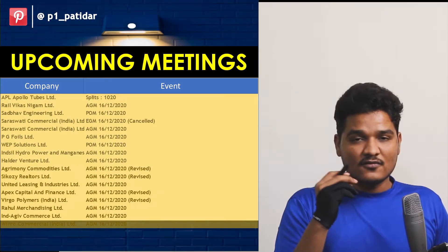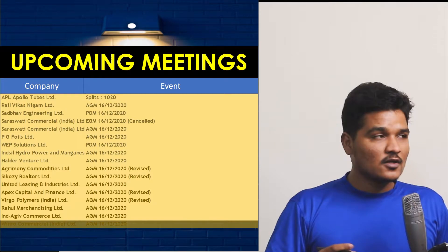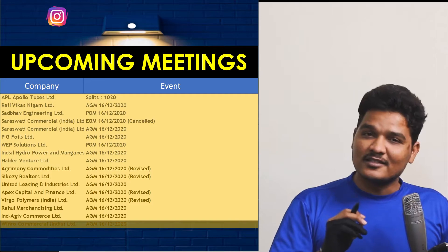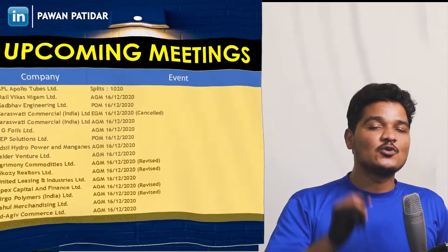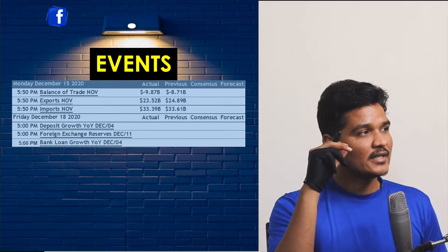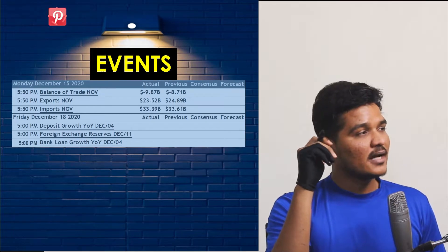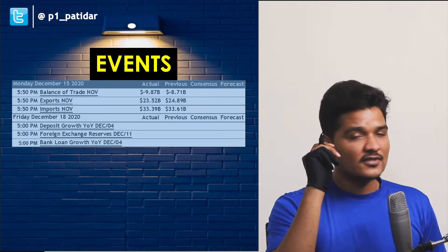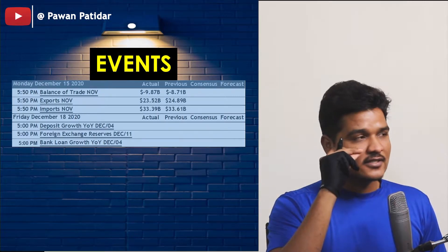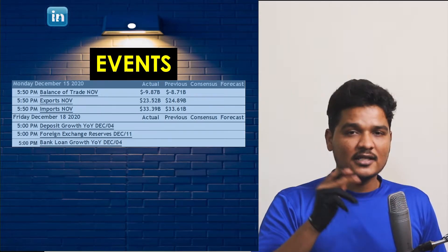Now let's see which upcoming company meetings are scheduled for tomorrow. These companies are going to hold meetings, and you should look out for news after these meetings. If the news is good, these stocks are going to gain; if the news is bad, they are going to go down. Let's also look at today's events and upcoming events. On Monday, 15th December, three events occurred — balance of trade, exports and imports — and they didn't affect the market much. You should also watch the events on 18th December, as stocks affected by those events could show moves you can take advantage of.